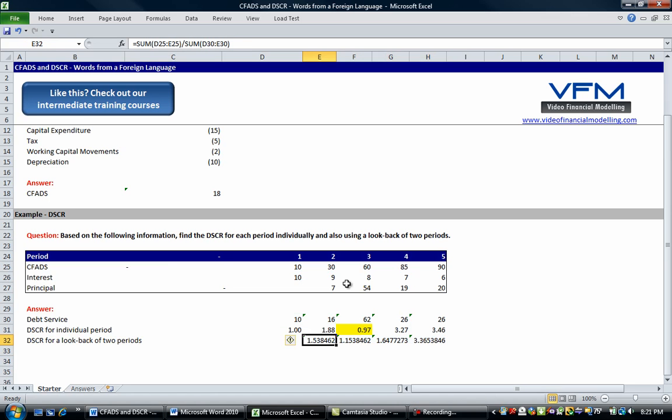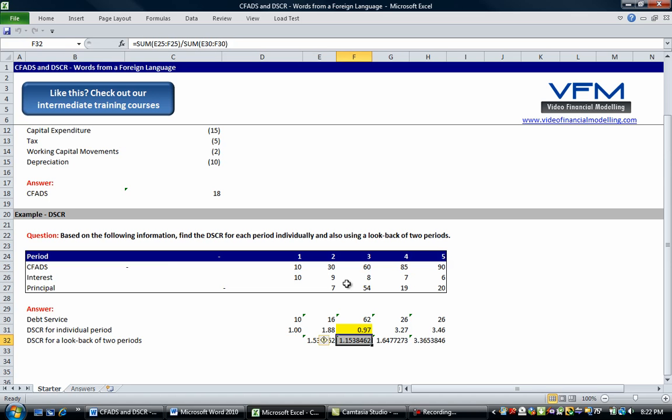Okay so there all the debt service coverage ratios are over 1, usually well over 1. The minimum's here. Now you'll notice that that minimum is as I said greater than 1,